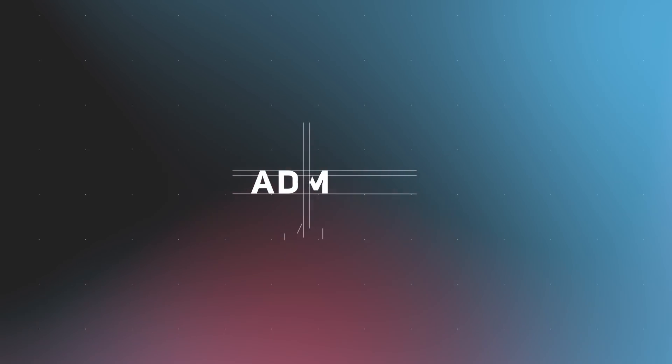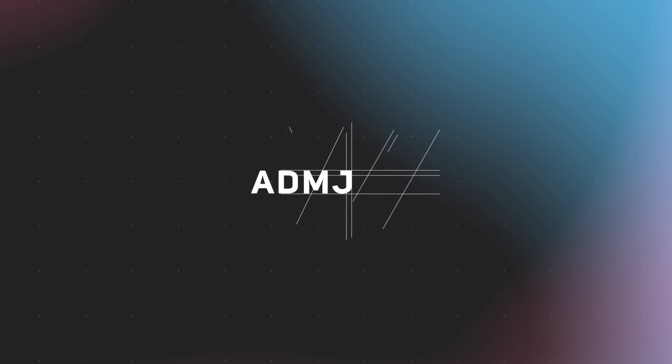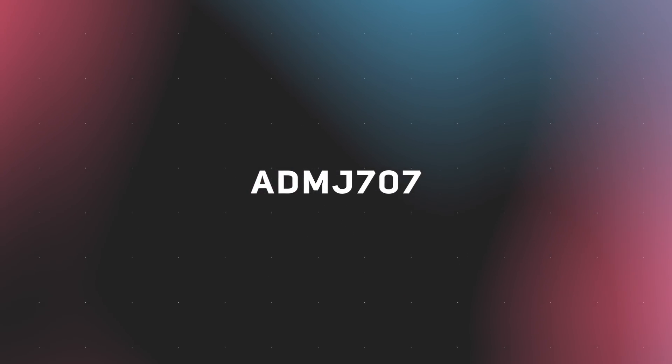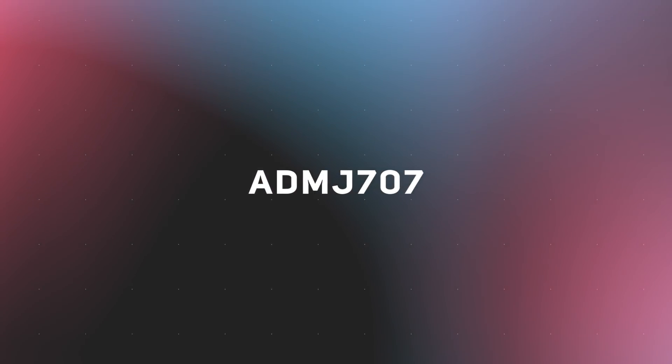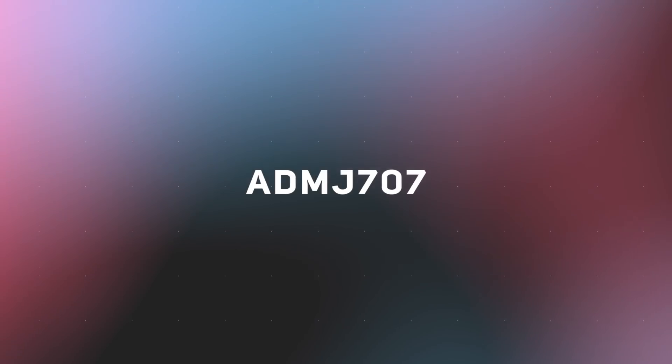Hey what is up everyone, this is Abhishek and welcome back to another exciting video. So today I have a minimal title or logo reveal animation template for you guys.